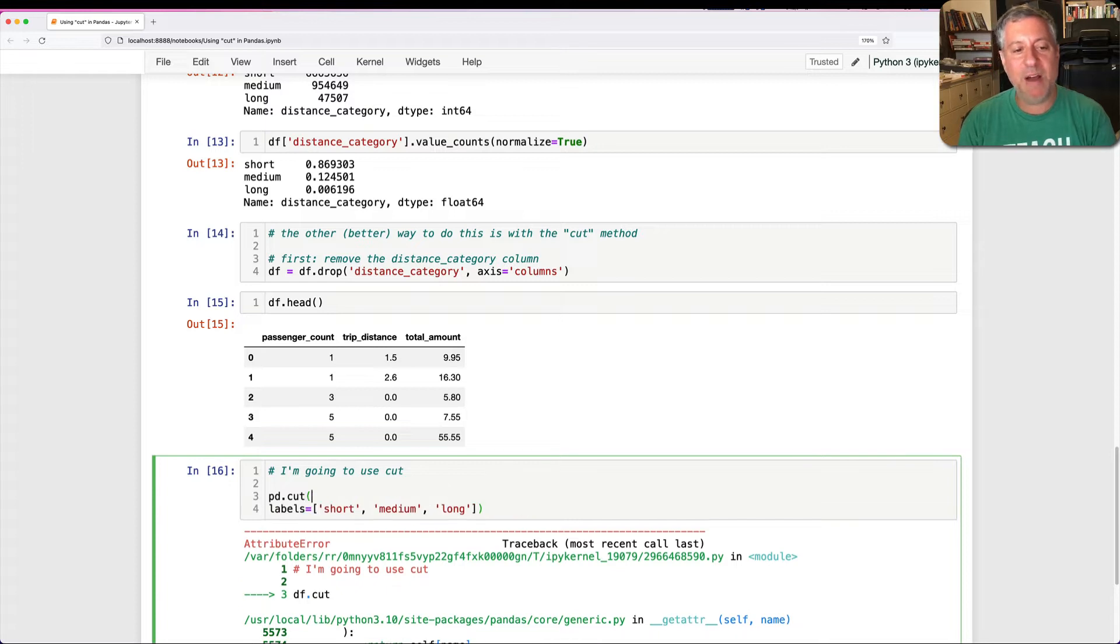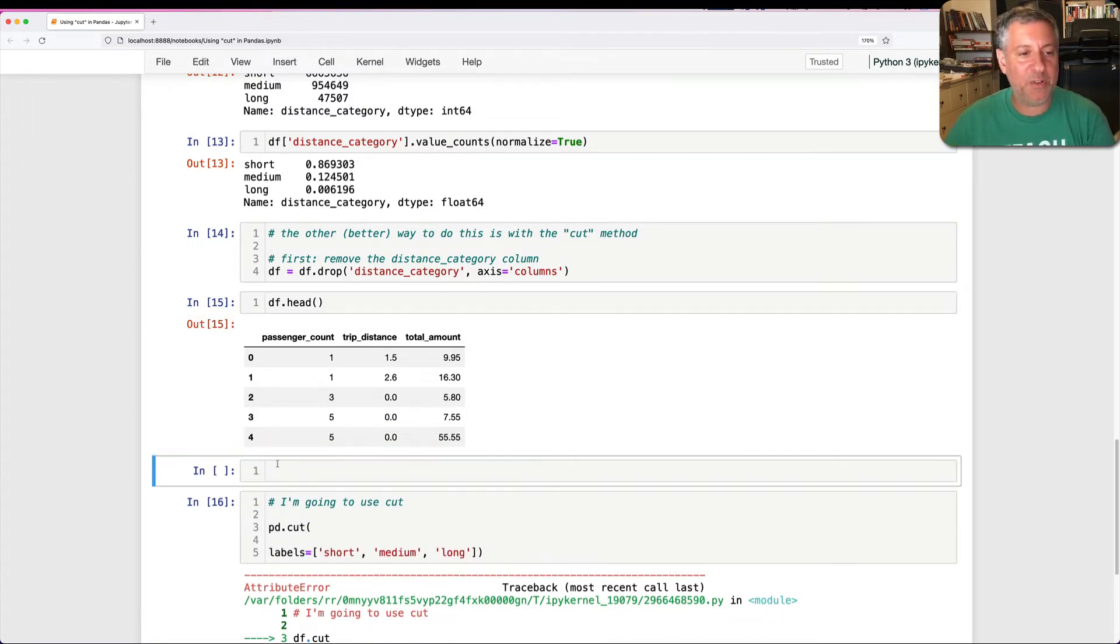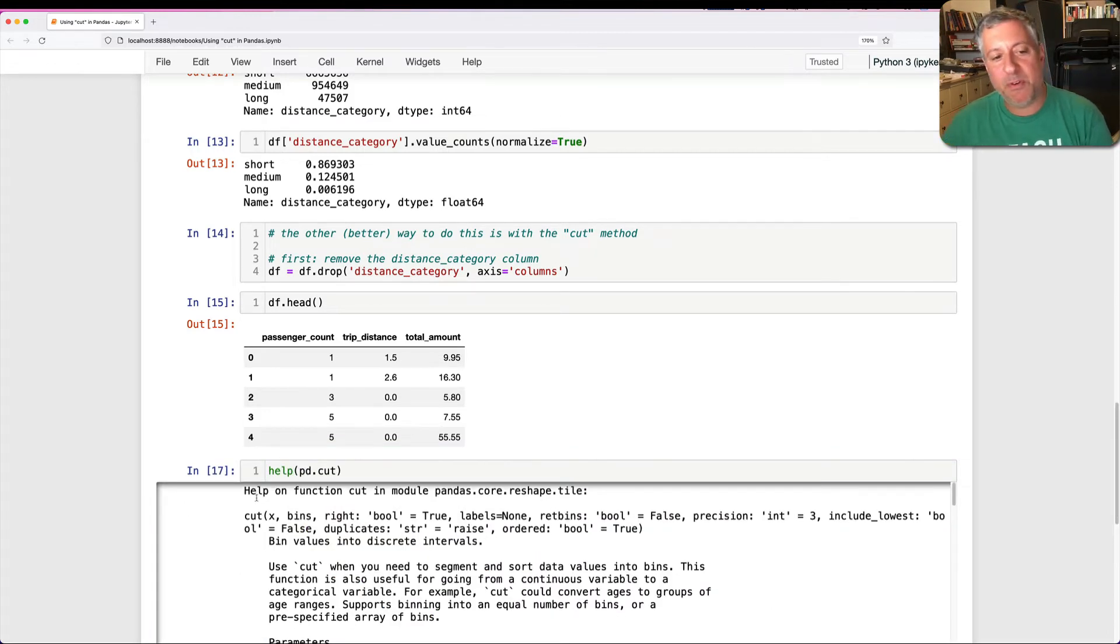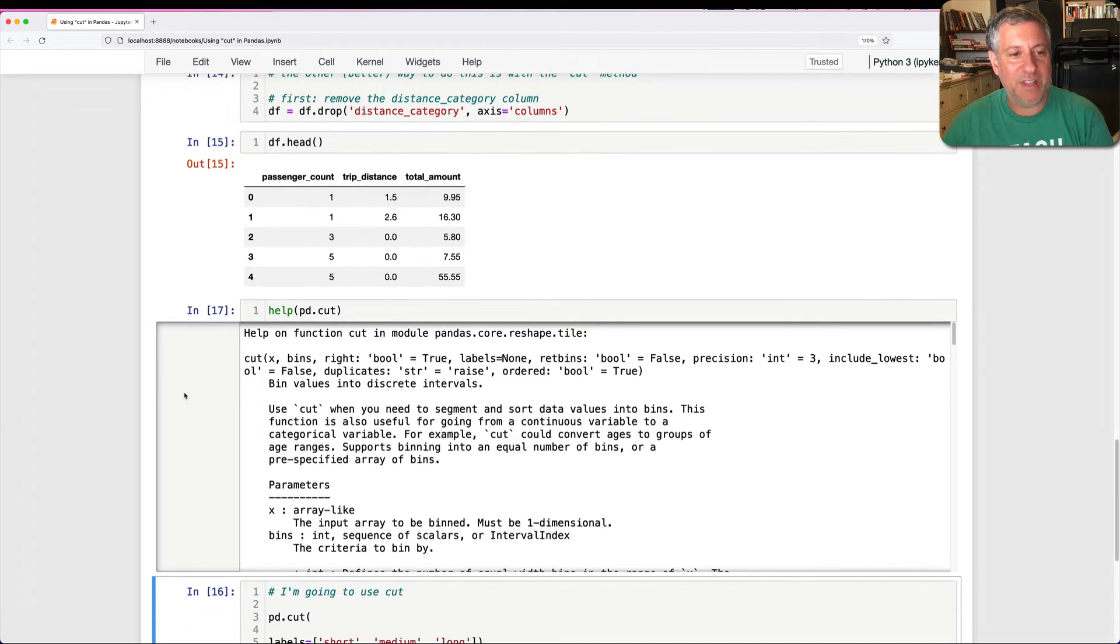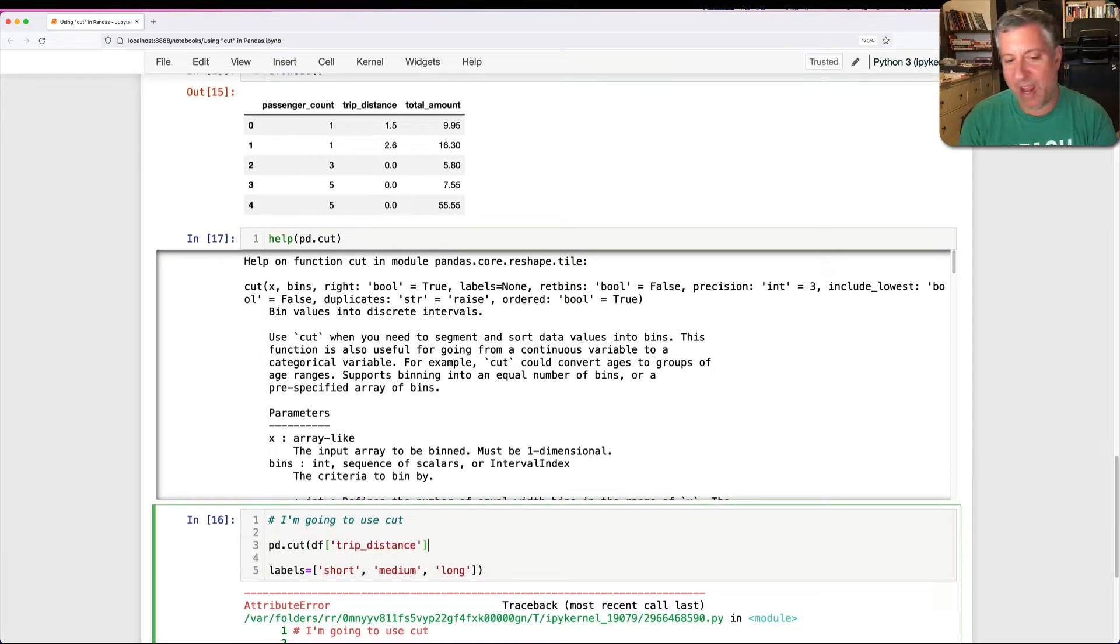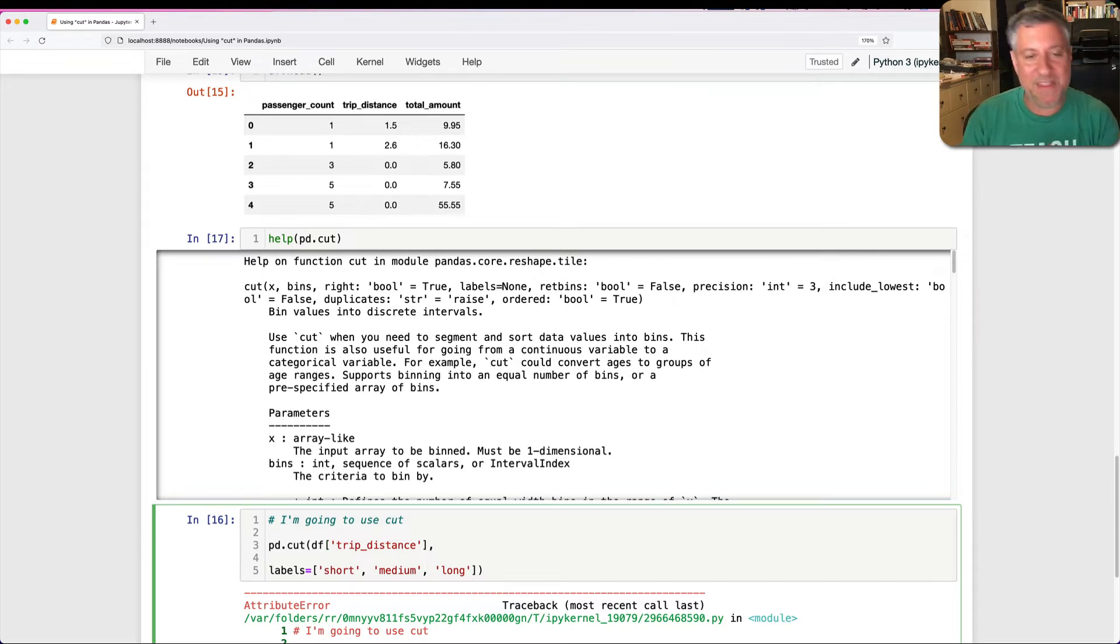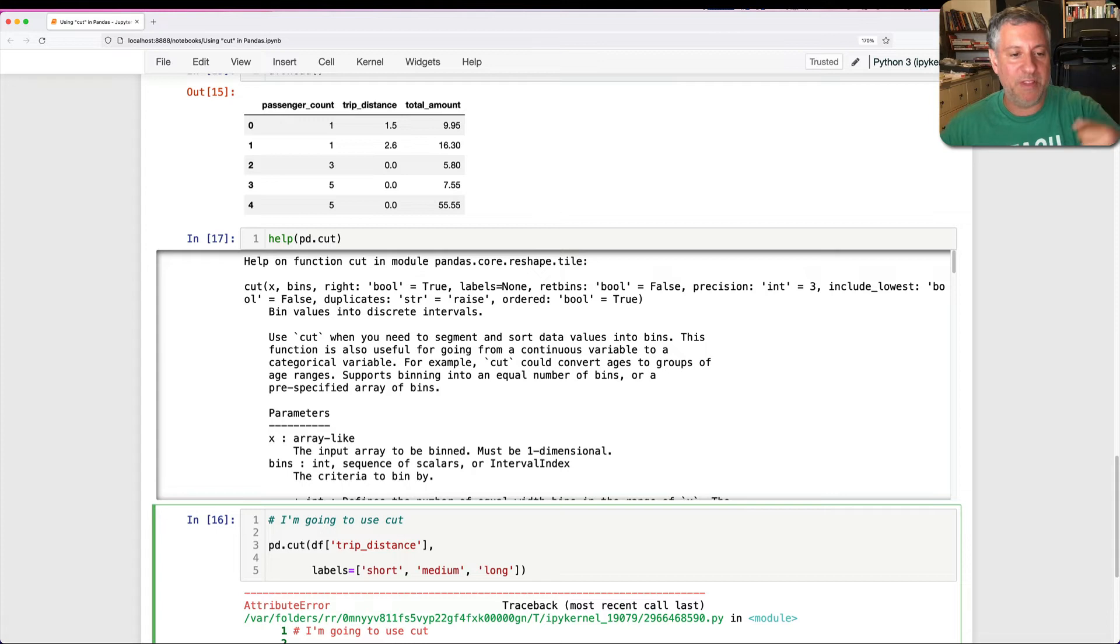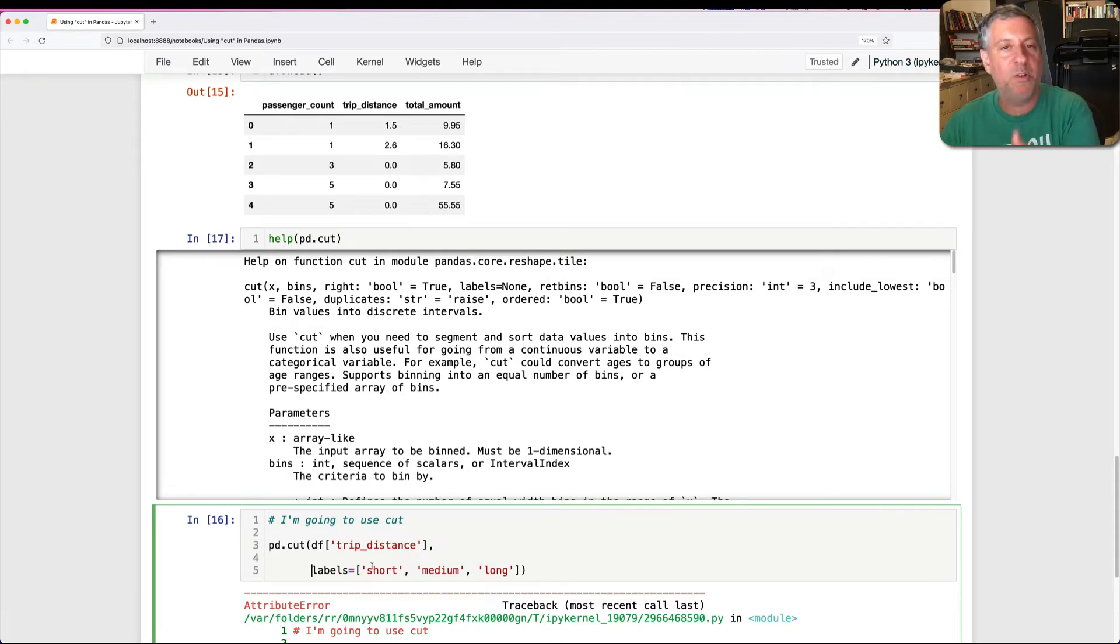Well, now what? Now I actually have to say, where am I going to draw the lines? And let's just look at the help for a moment on pd.cut. And you're going to see that we, first of all, have to give our series. So I'm going to say pd.cut on df of trip_distance. So I have to give a series on which I'm running things. And then I have to give the bins. And this is perhaps the most confusing thing, at least for me. The bins are the numbers that will mark the beginning and end of each of these labels. So where does short begin and where does short end? Where does medium begin and where does medium end? Where does long begin and where does long end?